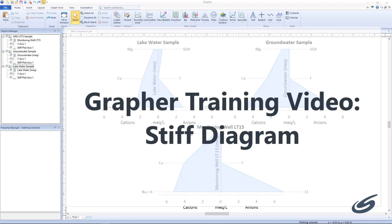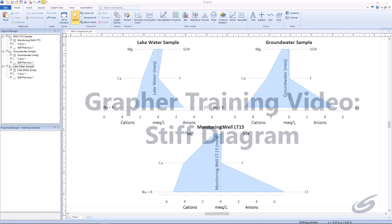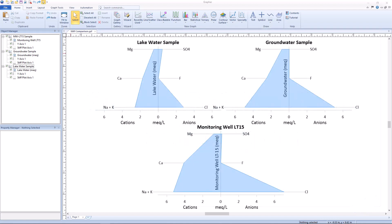Hello and welcome to the Golden Software training video for creating a stiff diagram in Grapher. A stiff diagram is used by hydrogeologists to make a quick visual comparison of the ionic composition of water samples